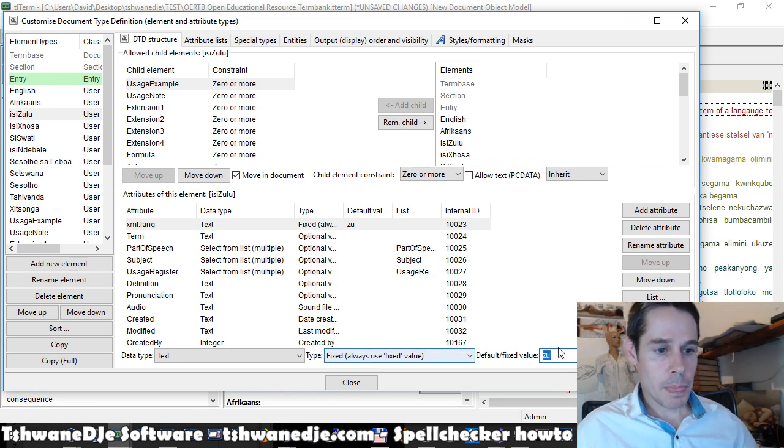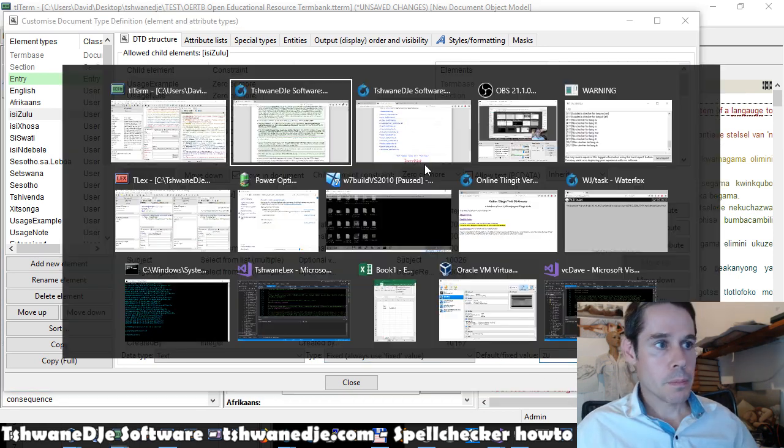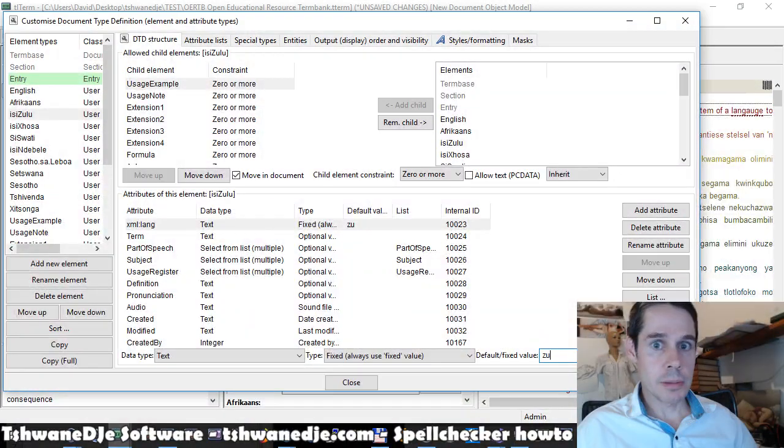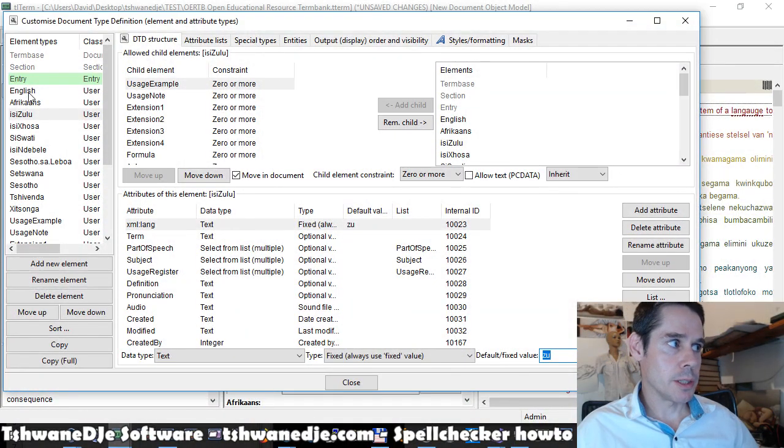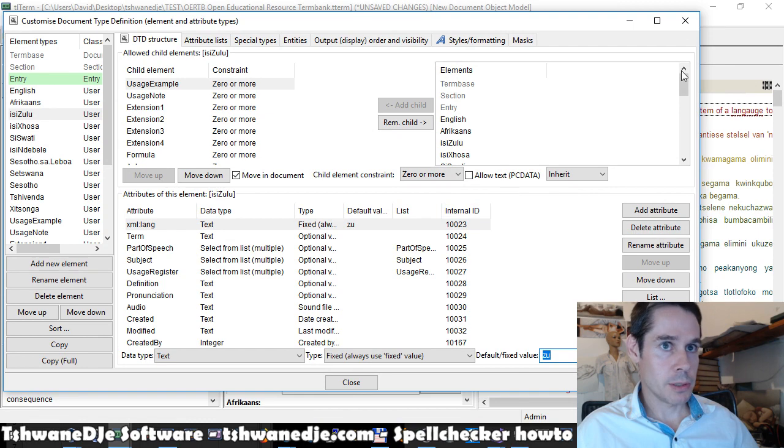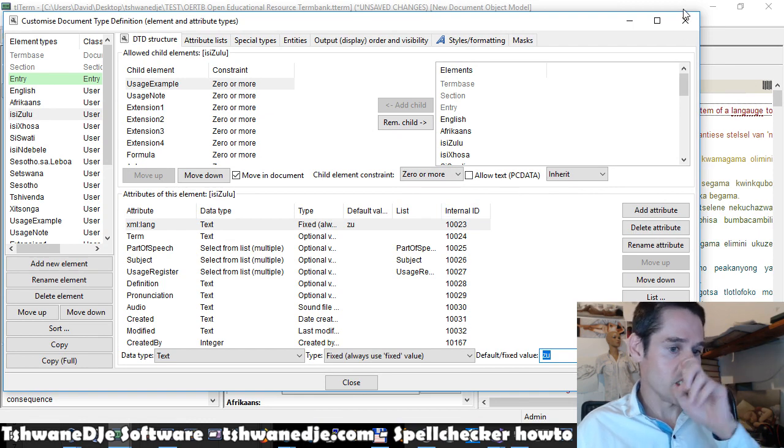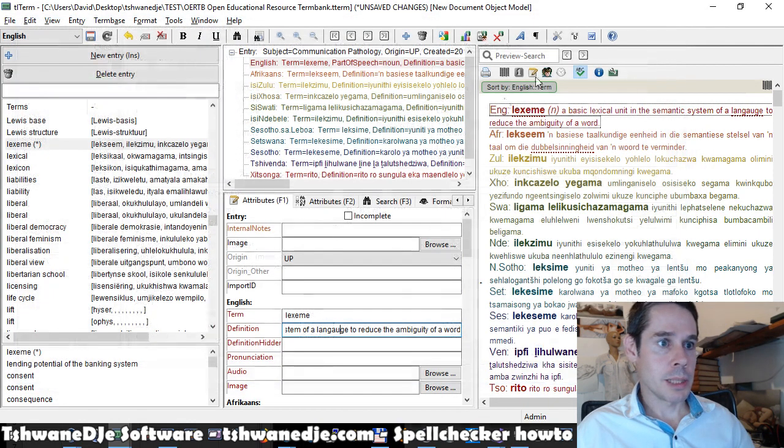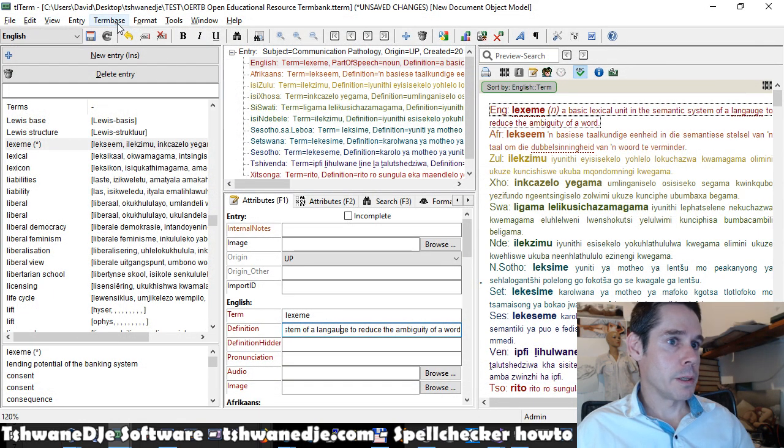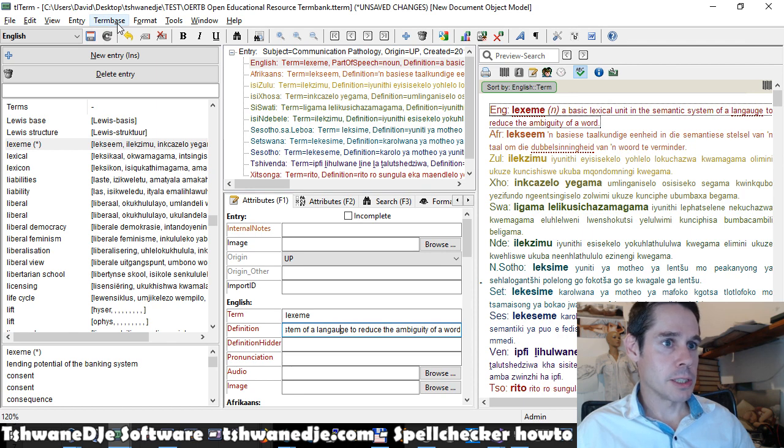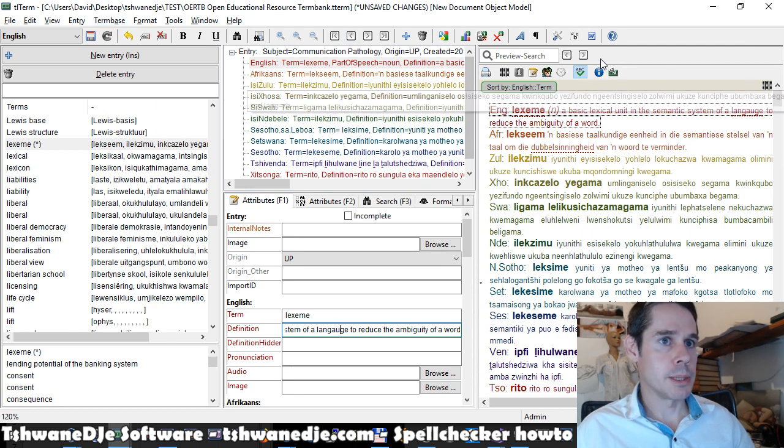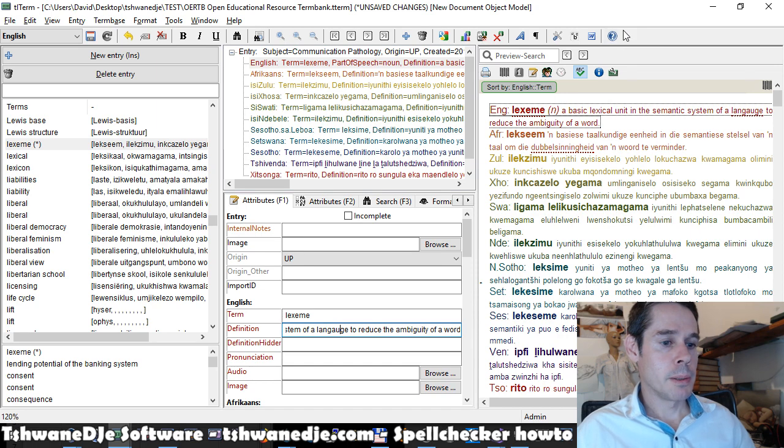So this is what it will use to know which spell checker to use. So if the language code is ZU for Zulu and we have a Zulu spell checker installed, it should automatically then use that. Or if our language code is EN-GB and we have EN-GB installed, it will attempt to use that.